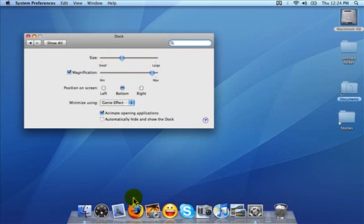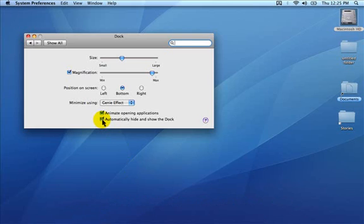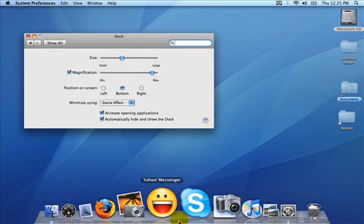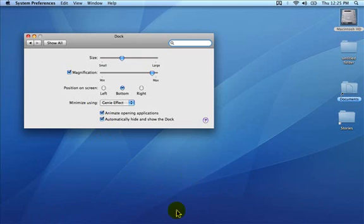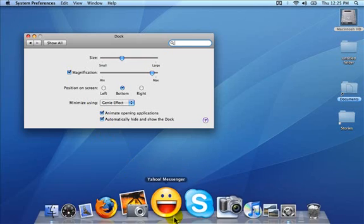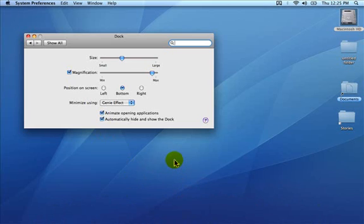If you do not want to see the dock all the time, you can click this button here in the dock control panel, and it will hide the dock. Then when I move the mouse to the bottom of the screen, the dock will pop up. When I move the mouse away from the bottom of the screen, then the dock disappears.